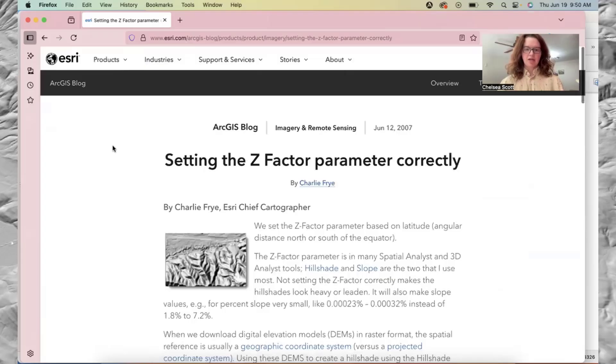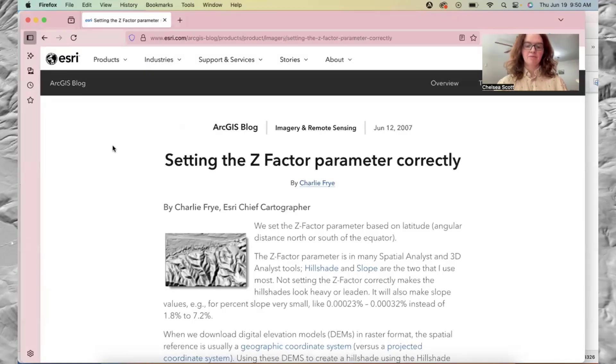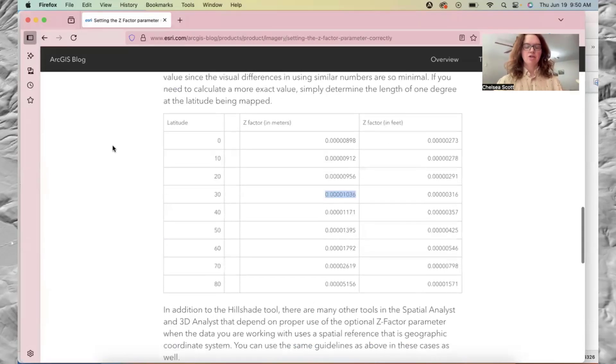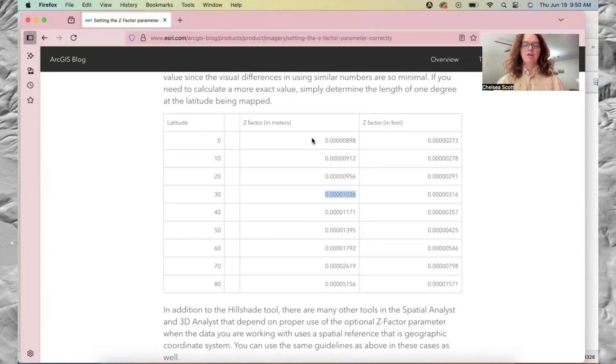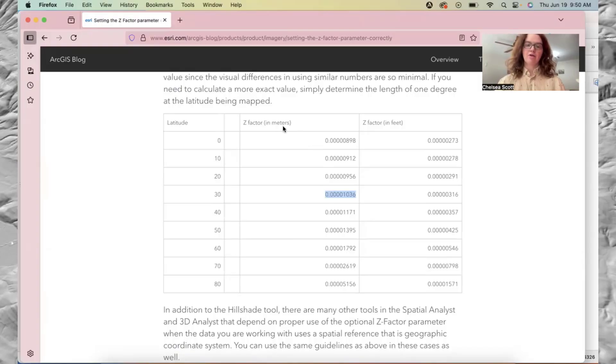Here it is, setting the Z factor parameter correctly. You can zoom down. The Z factors vary by latitude and also if the vertical units are in meters or feet.